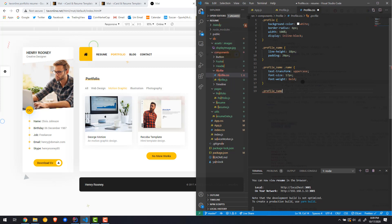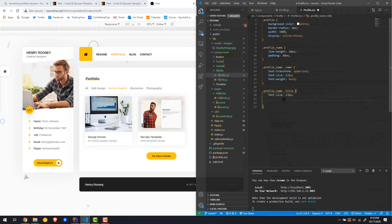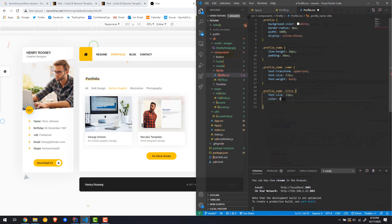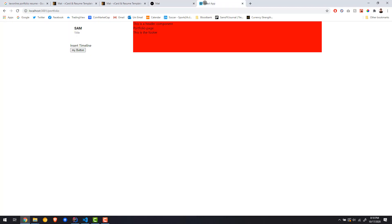Now for the title inside profile_name: font-size is 13px. It also needs a slightly different color — if you look at the design the title is dark gray rather than black. The hex for that dark gray is #777, so let's give it color: #777. Save and check — the text looks exactly like the design, with the name and the title styled correctly.